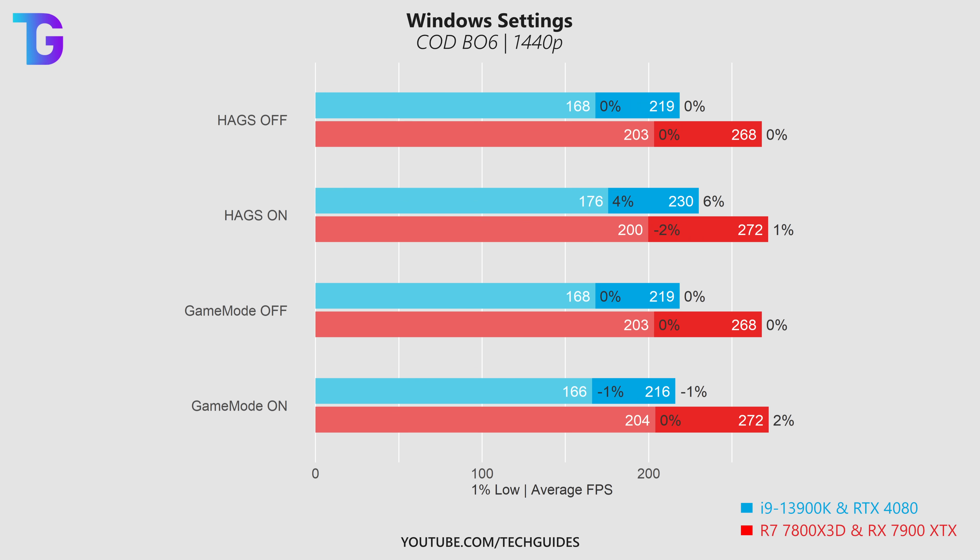Next let's have a look at a few gaming related Windows settings. Hardware accelerated GPU scheduling traditionally you would always want to have disabled, however on my Intel and NVIDIA system I actually saw quite a bit of a boost in performance.